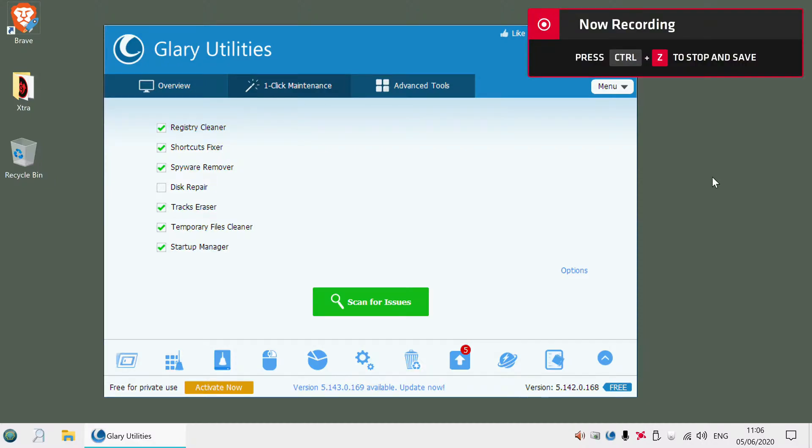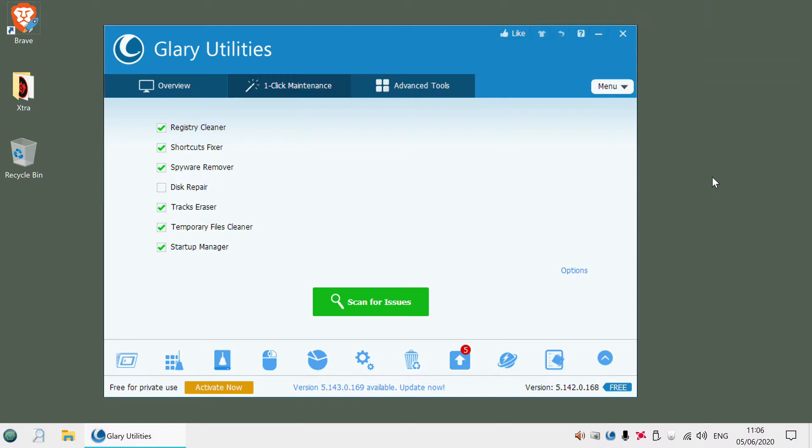This is just a quick intro to a utility called Glary Utilities. It's a very good program for Windows which you can use to keep your PC clean and delete a lot of junk files. I'm just going to show you how you use it.